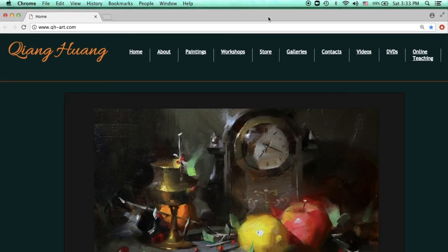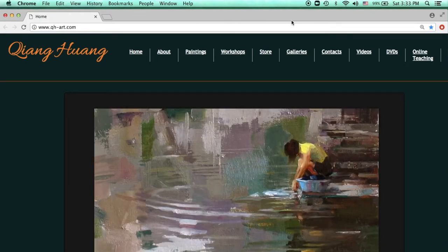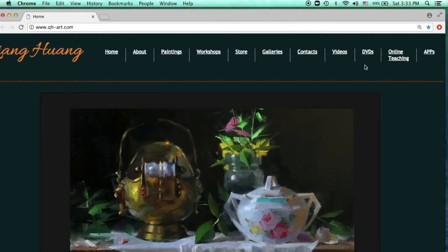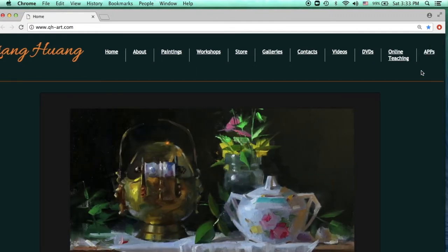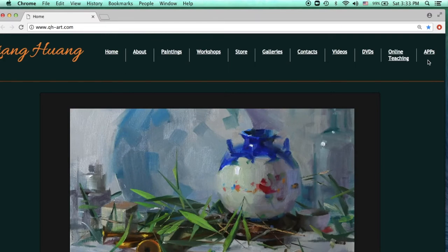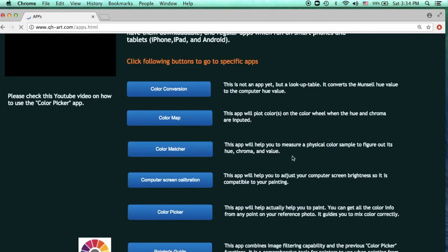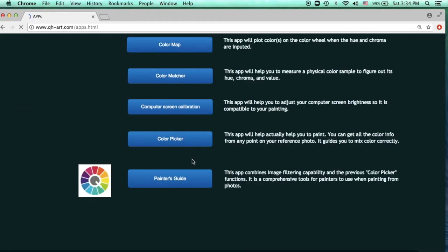Now you'll see this image on my computer screen. Go to the top — there are many topics here. Click on the Apps tab. Then you'll see a whole bunch of apps. Pick the very last one, Painter's Guide.